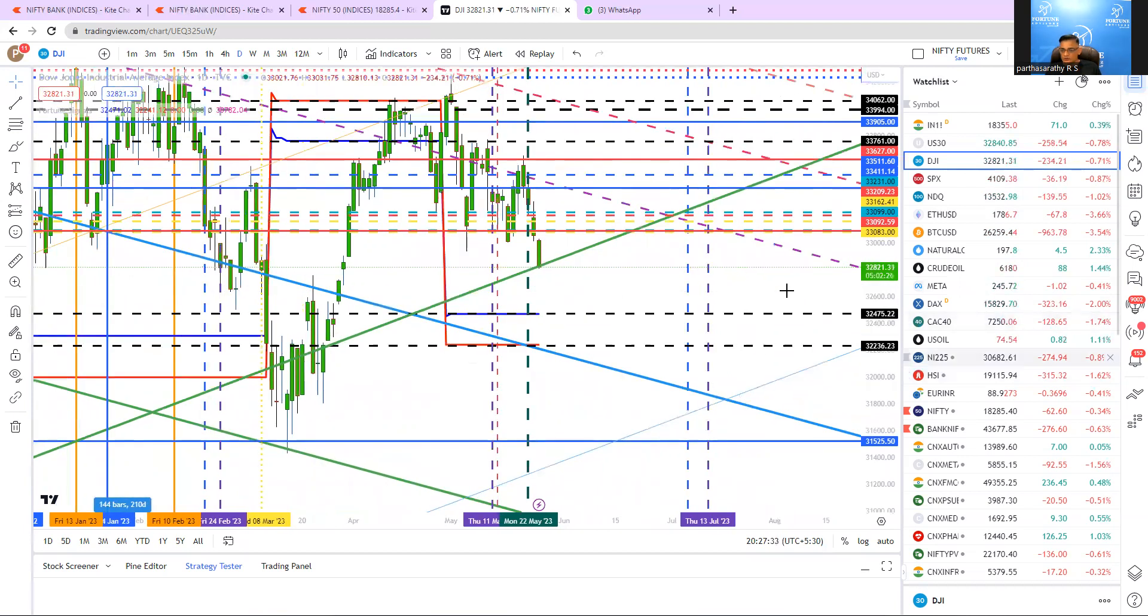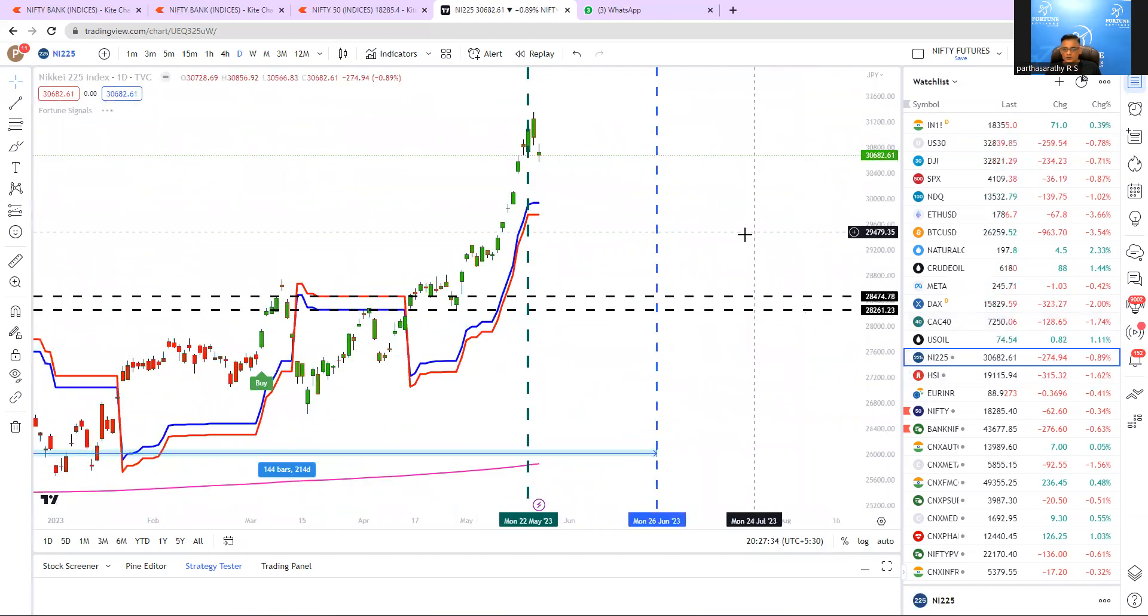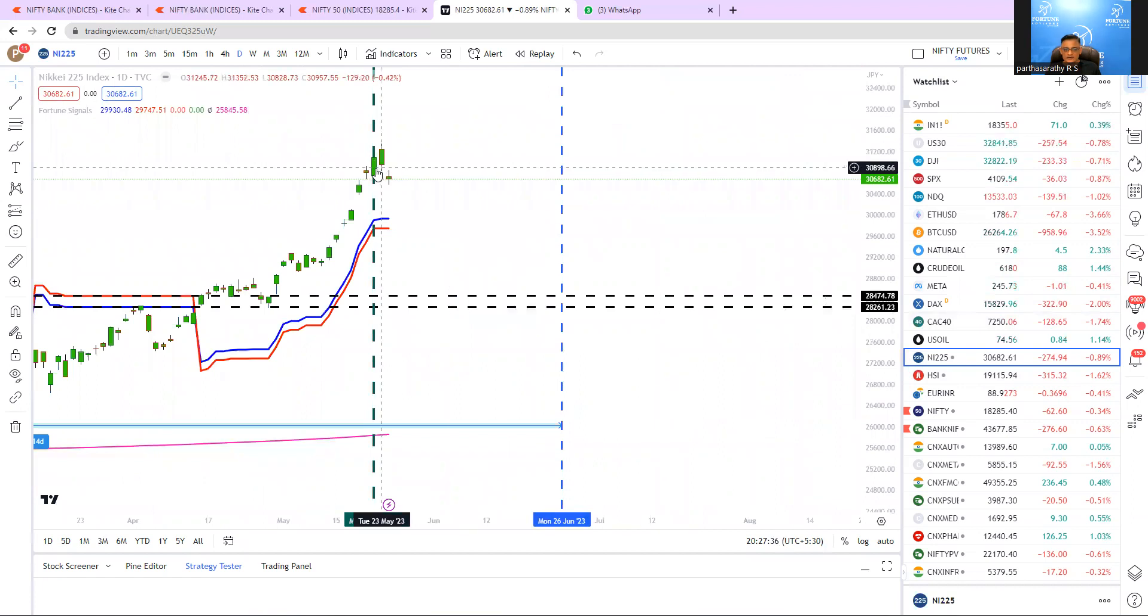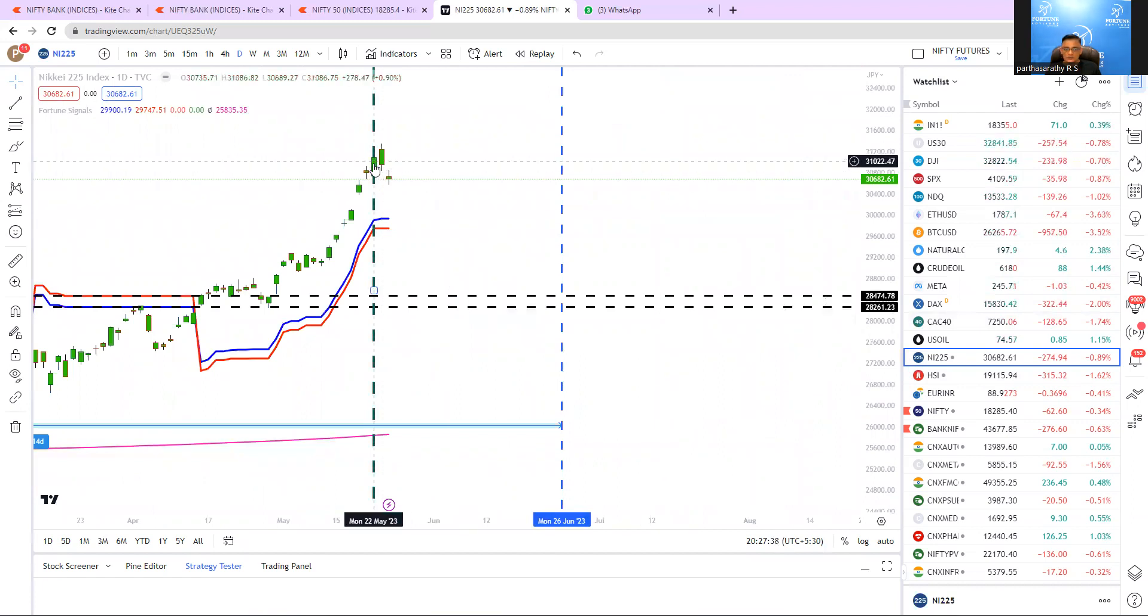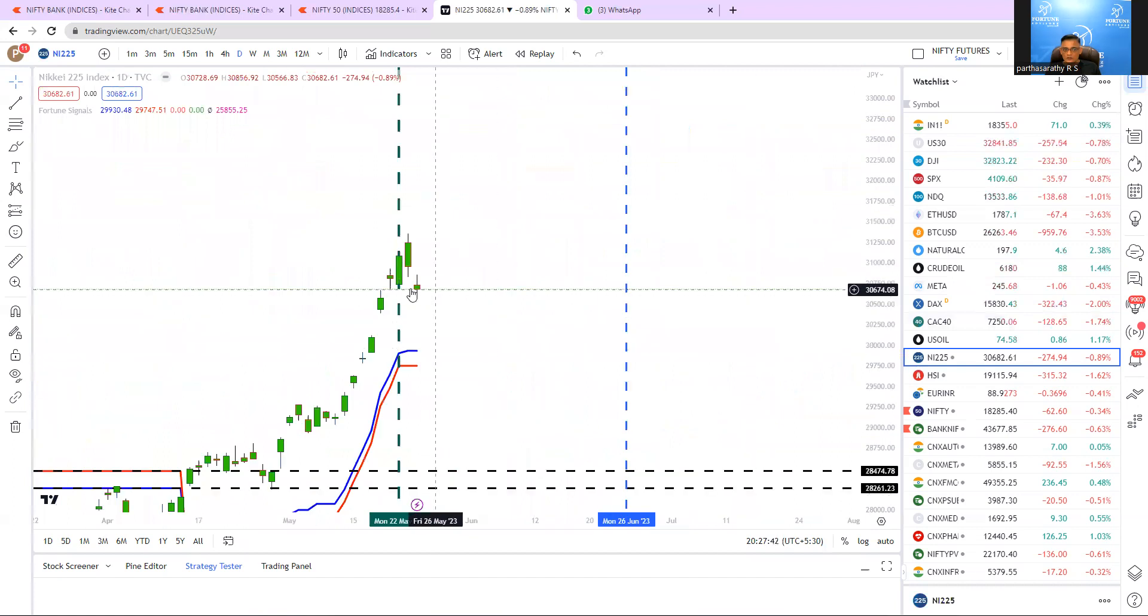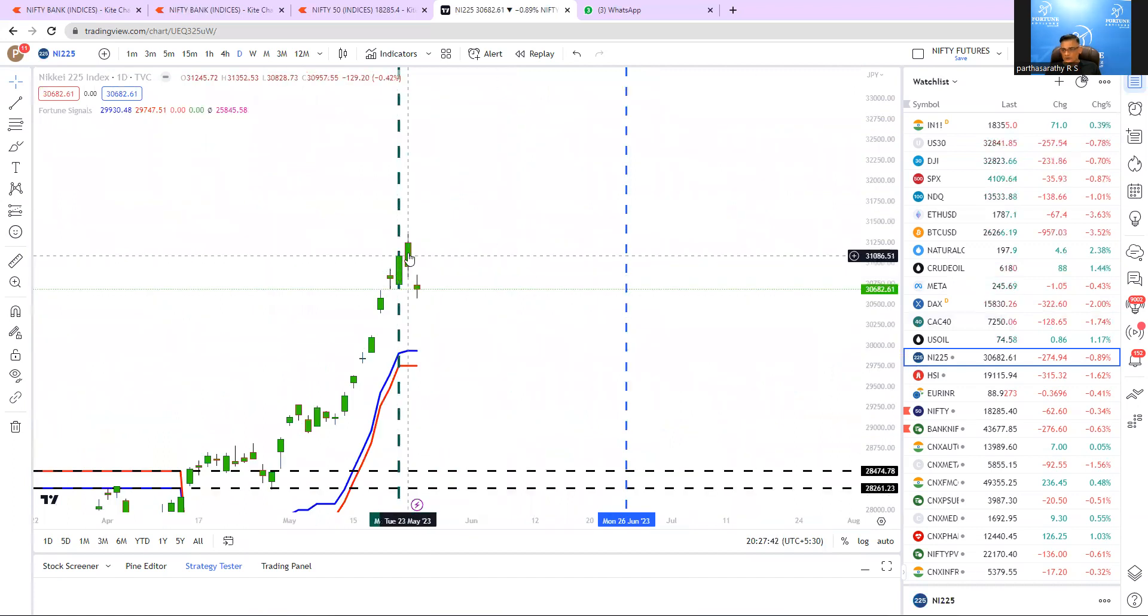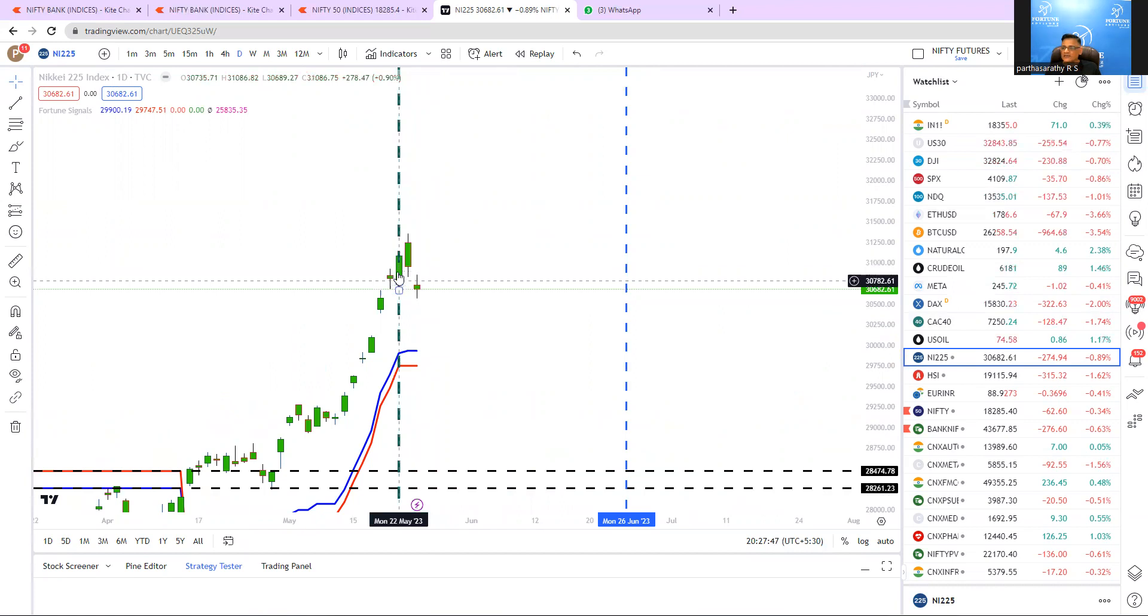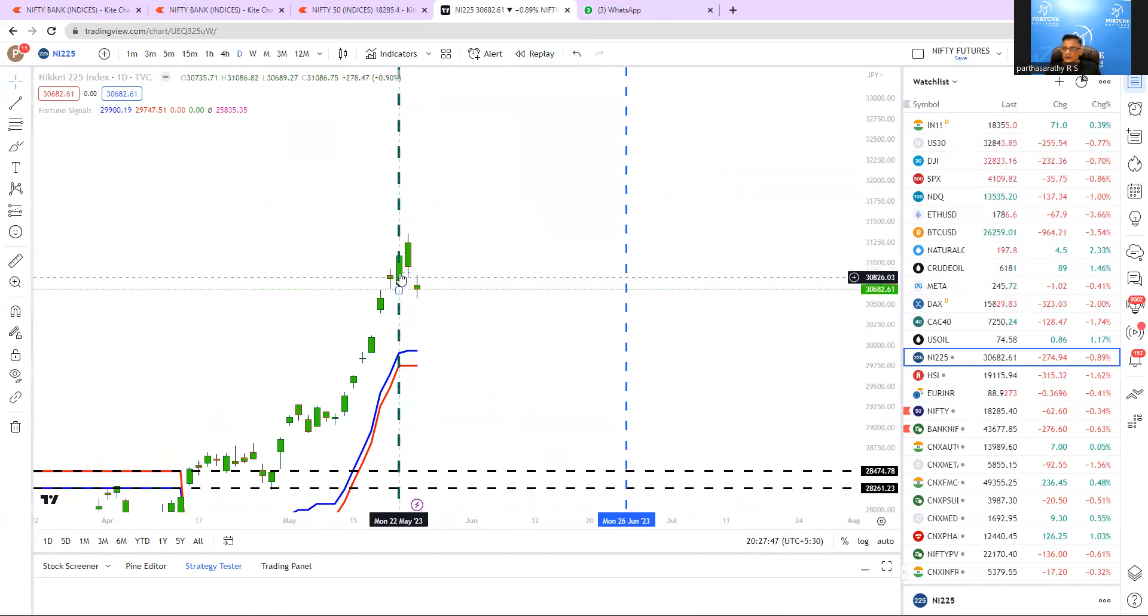So now comes to Nikkei. So this is the 22nd candle. So till now, no candle closed above, but today it is trading little below the 22nd candle low.